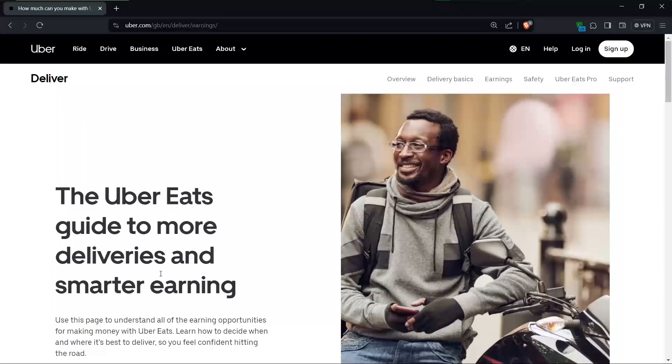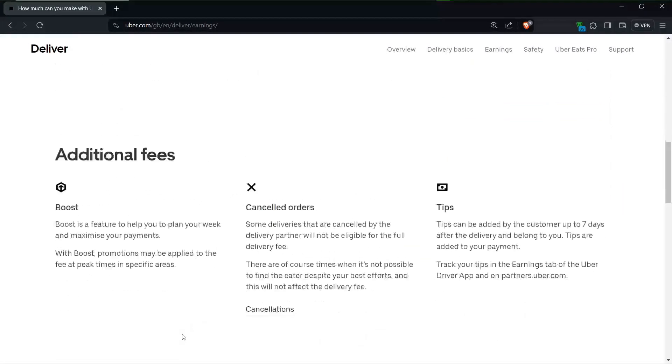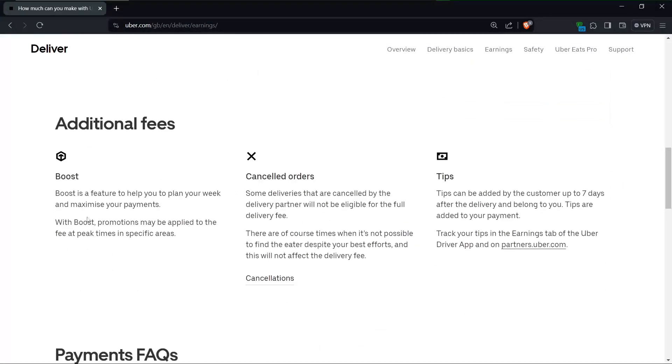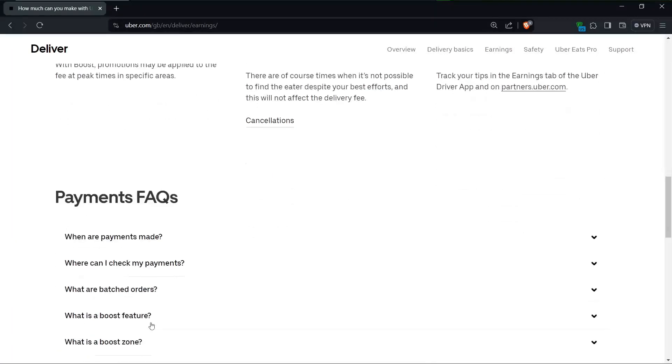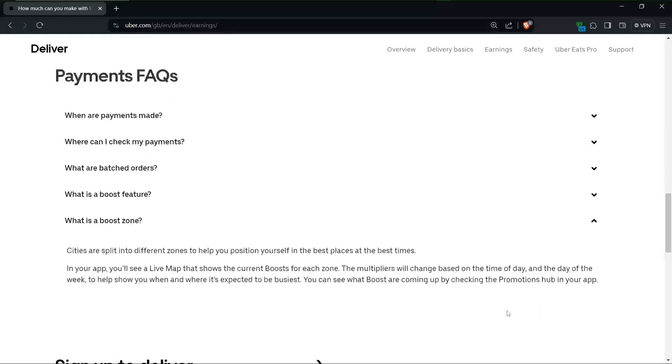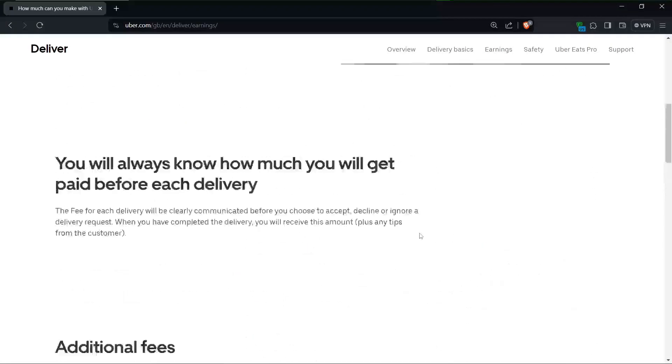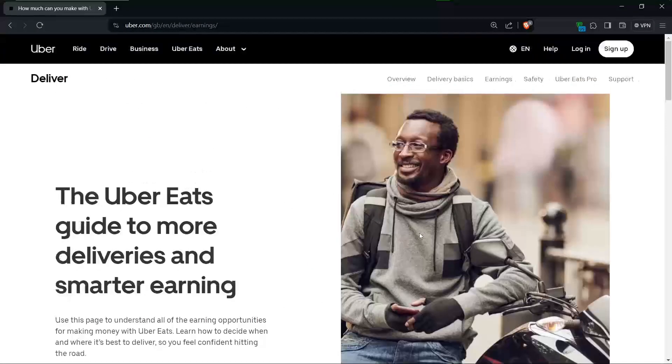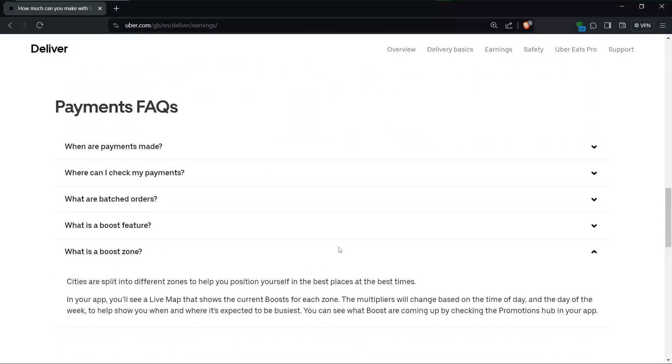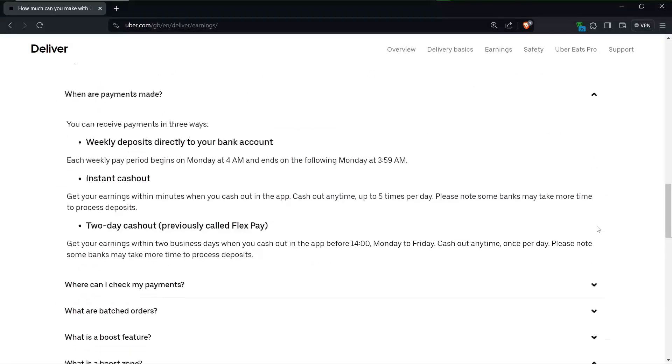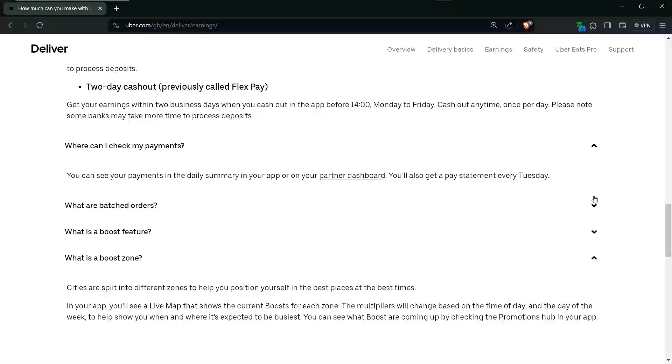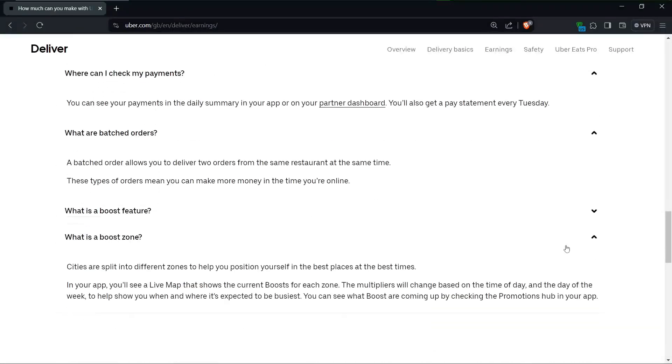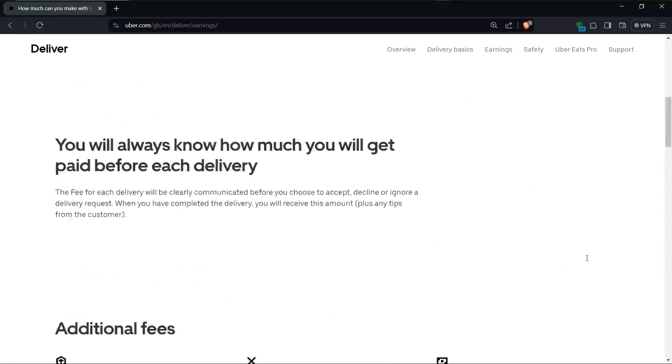For instance, drivers in busy urban areas tend to have more delivery opportunities, leading to higher earnings. Peak meal times such as lunch and dinner usually see higher demand for deliveries, which can also increase your earning potential. Additionally, Uber Eats offers surge pricing during busy times, further boosting your earnings.